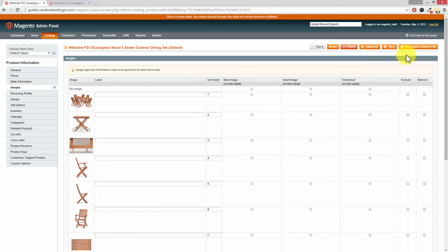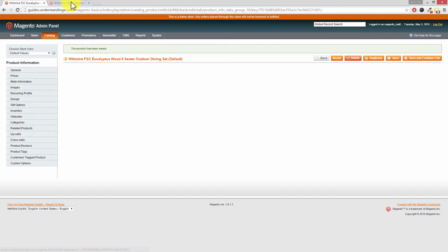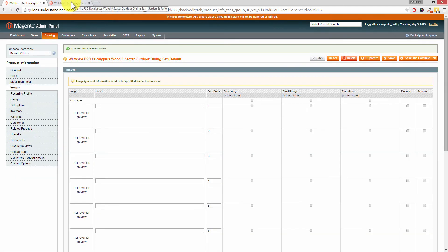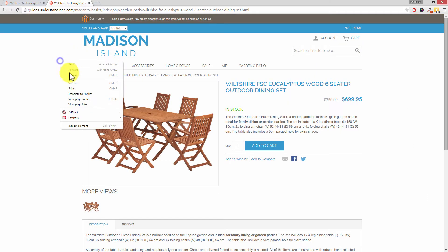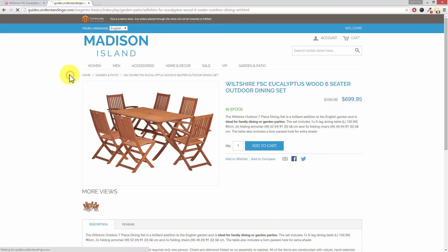If we now press save and continue edit at the top. While that's saving let's go back to our Magento website and now hit reload.